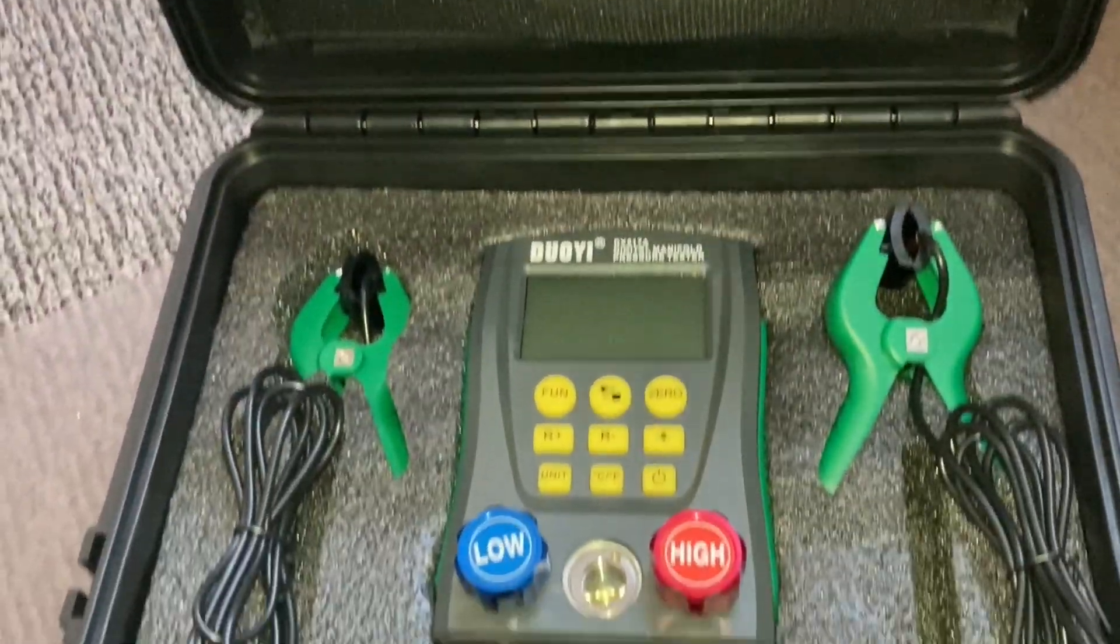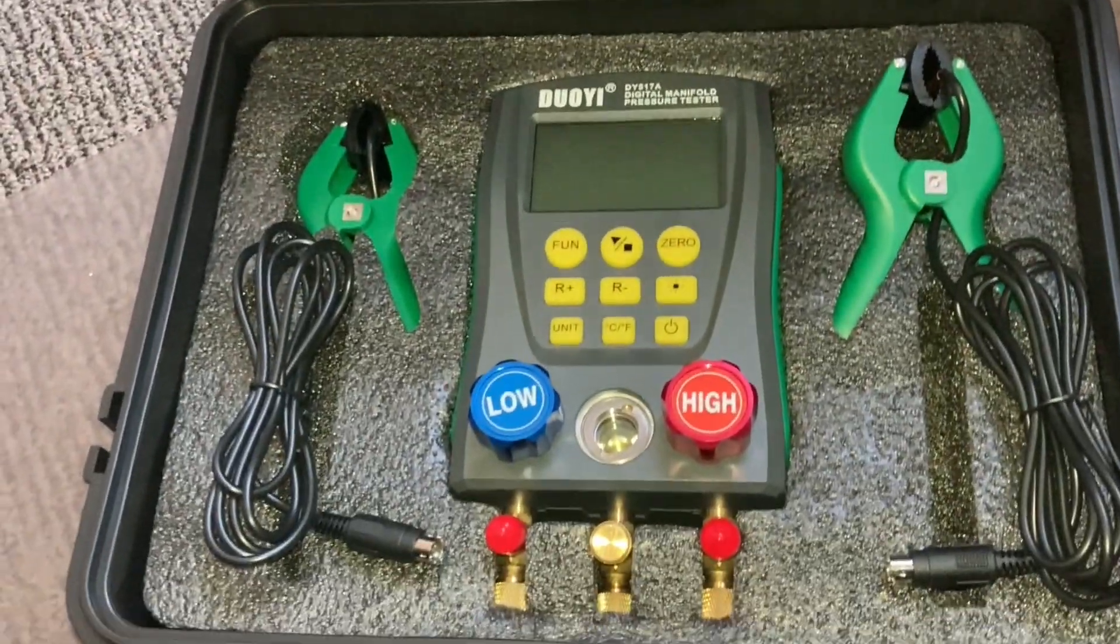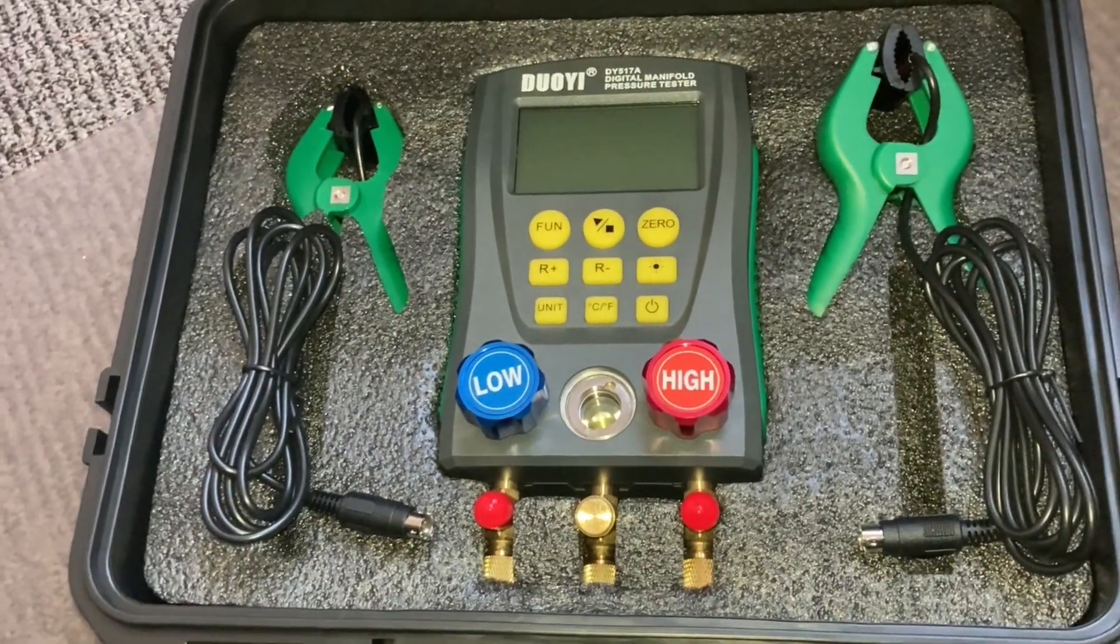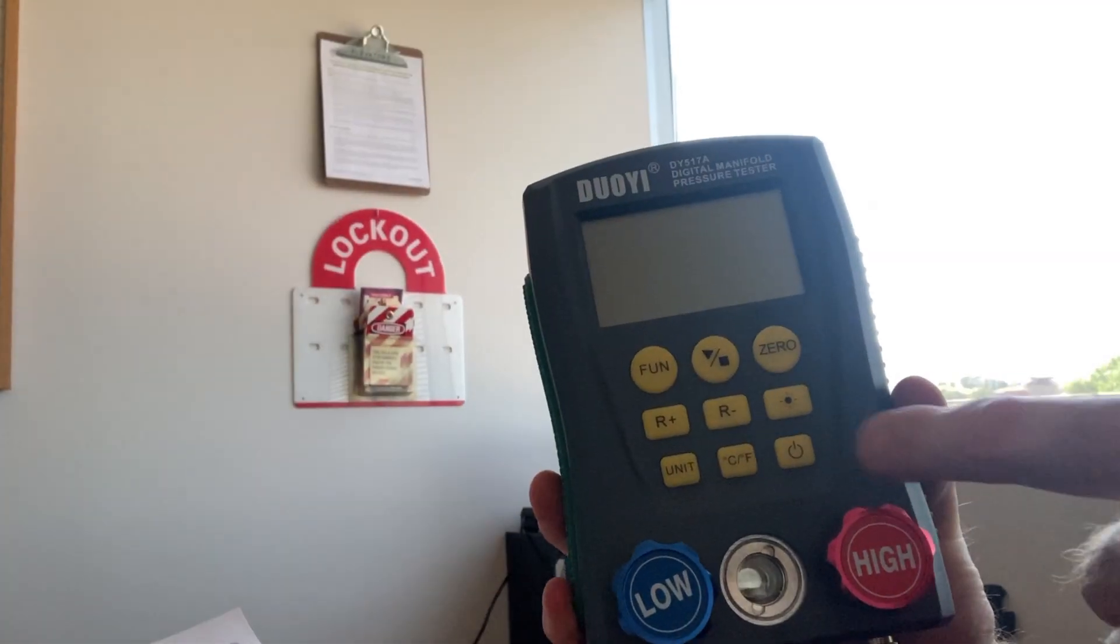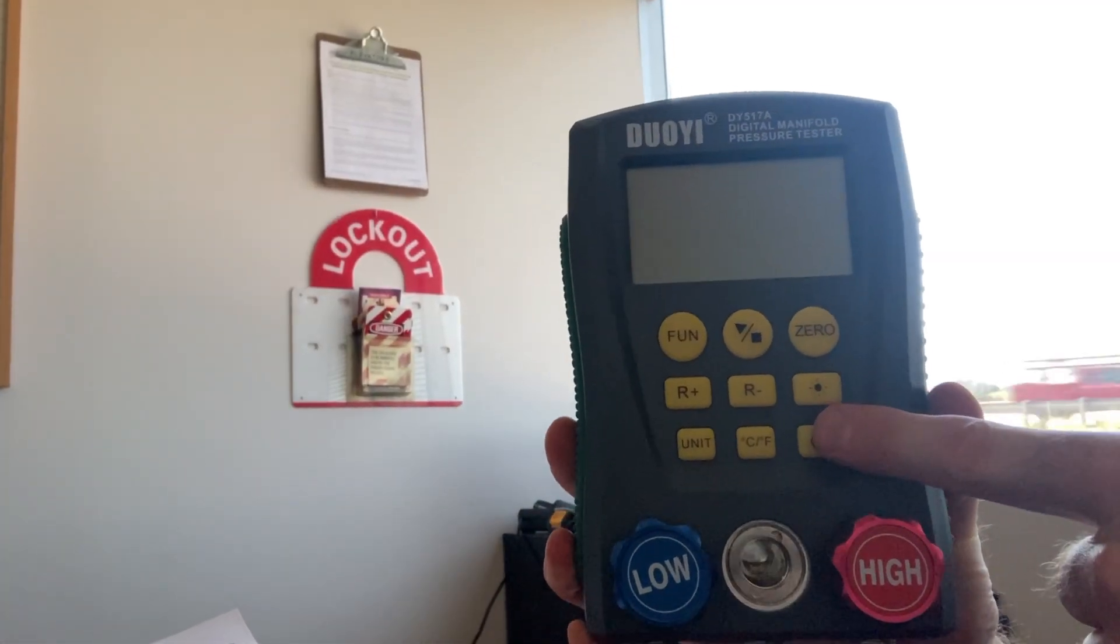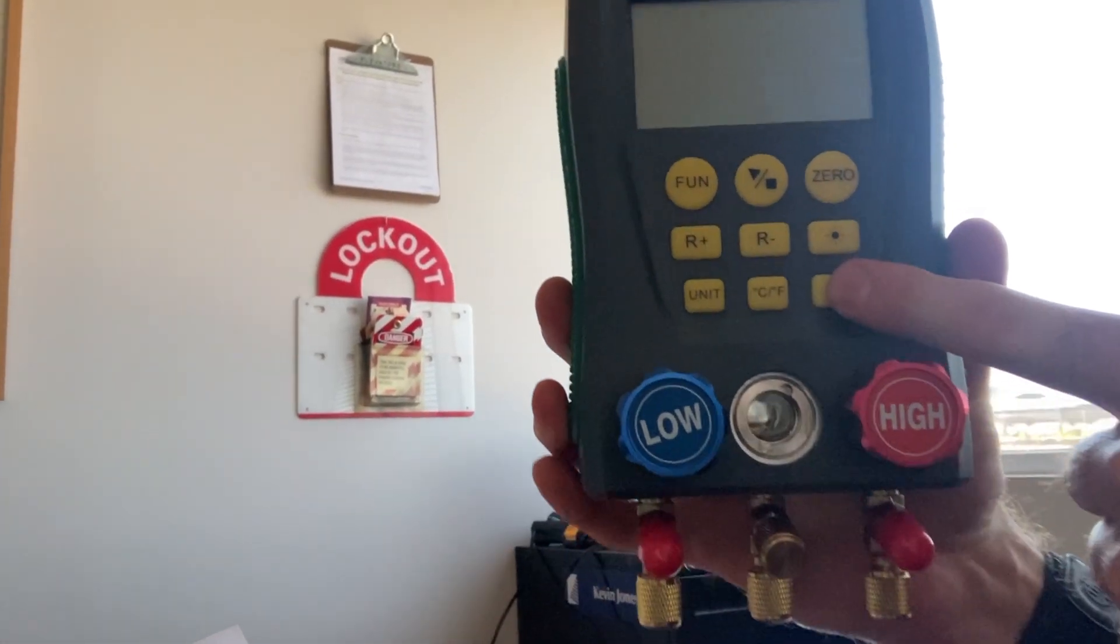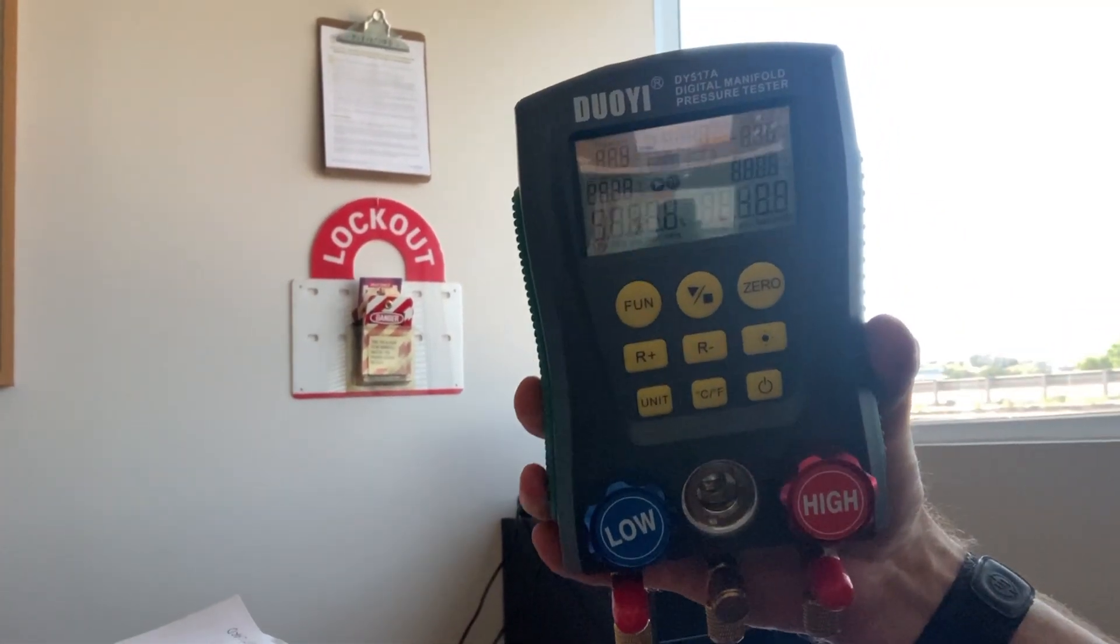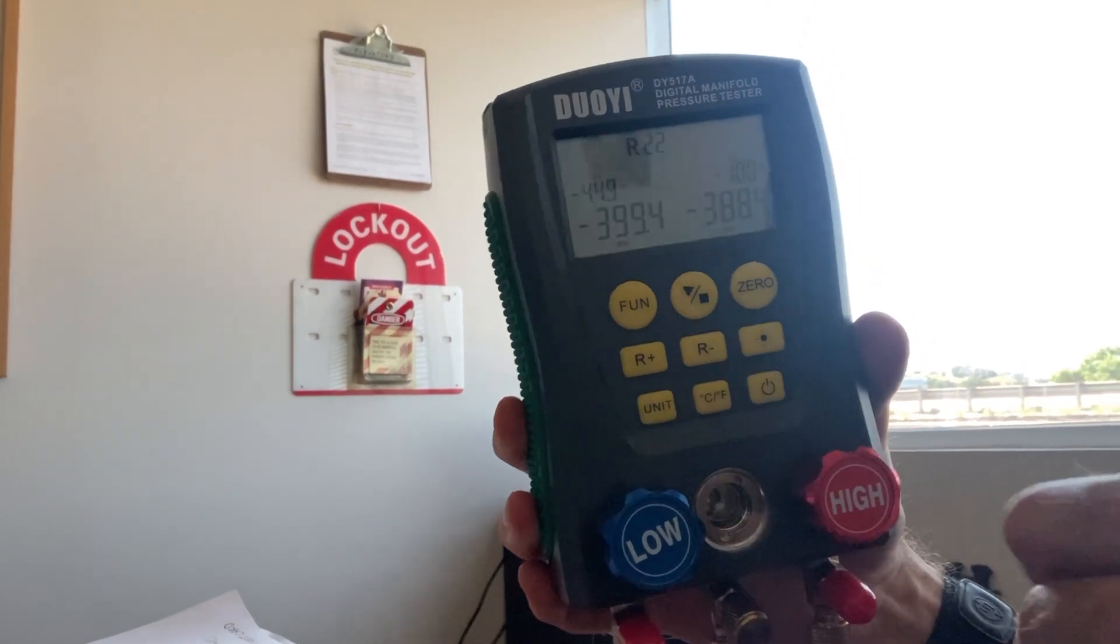I like the digital manifold gauges because it gives you a wider range of different refrigerants that are in use today. So, we'll turn it on.